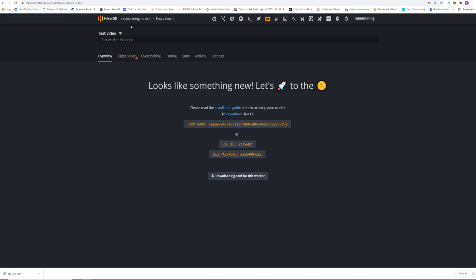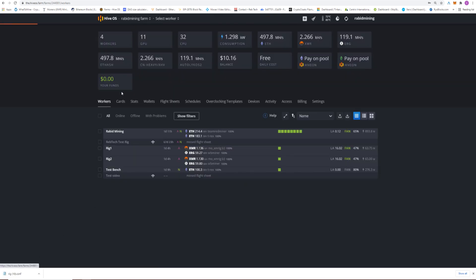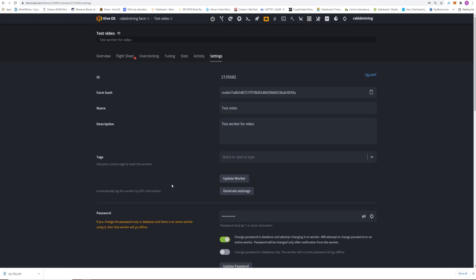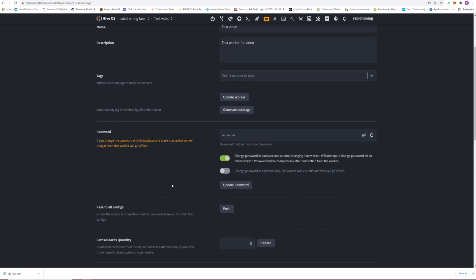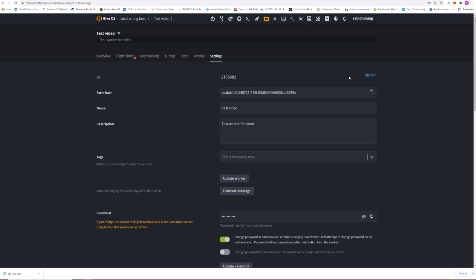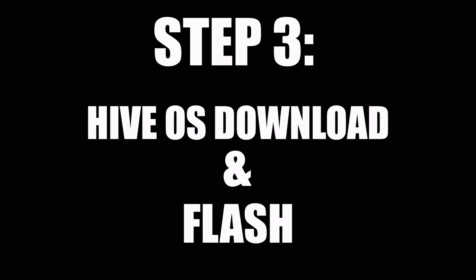After downloading, you can always go back and find your worker, go into settings, and find the rig config file again there to download it if you ever lose that screen.